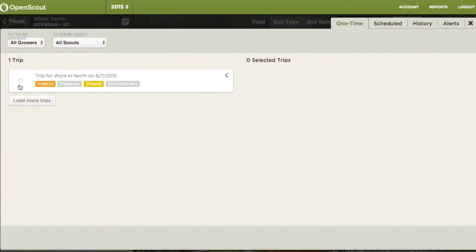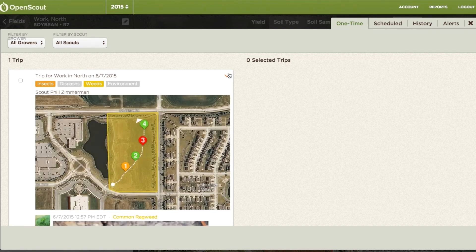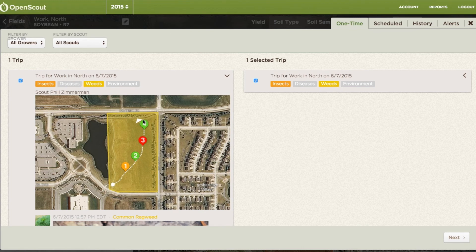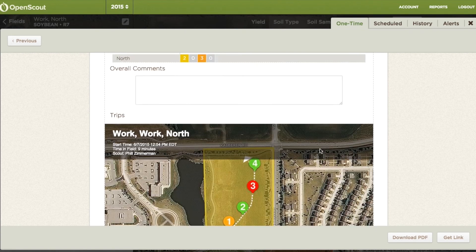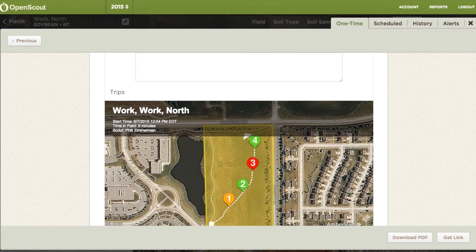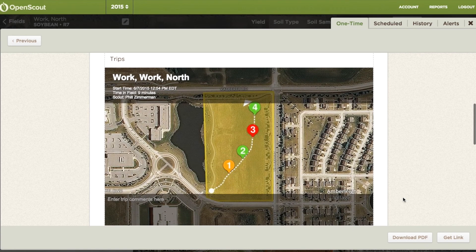Finally, OpenScout lets you easily create compelling visual reports of your scouting trips. You can tailor your reports to include only what you prefer, and OpenScout will email them automatically to your important connections on whatever schedule you decide. You can also print out reports to review with growers in person.